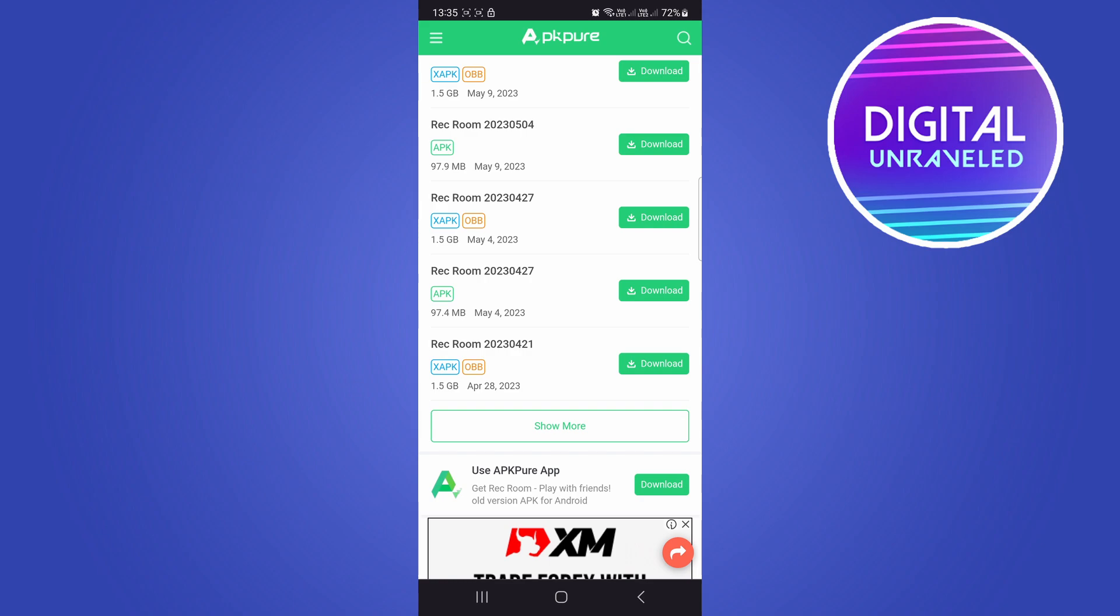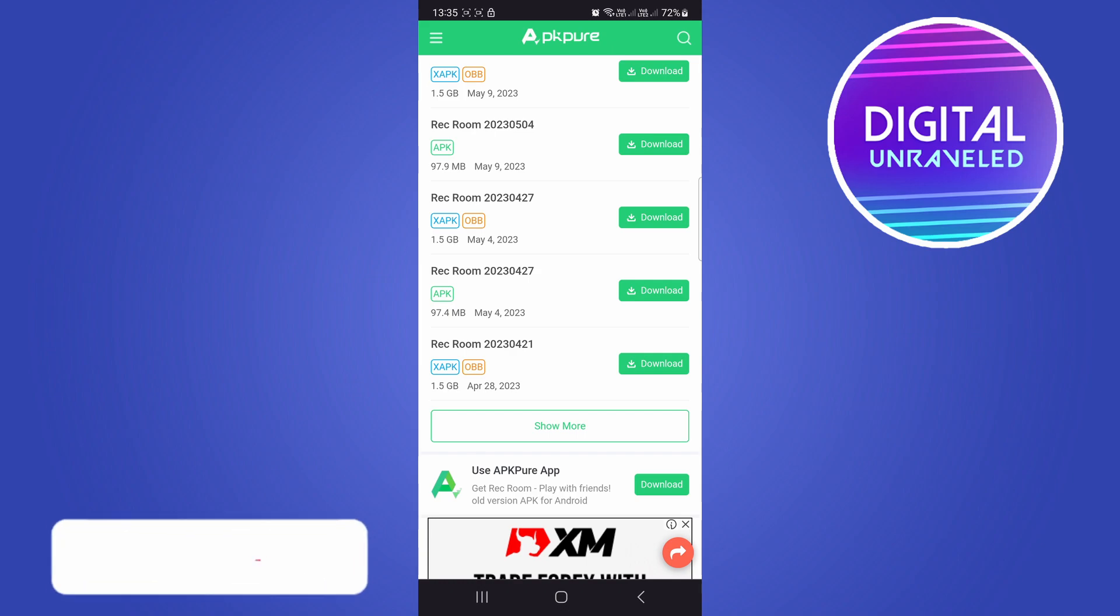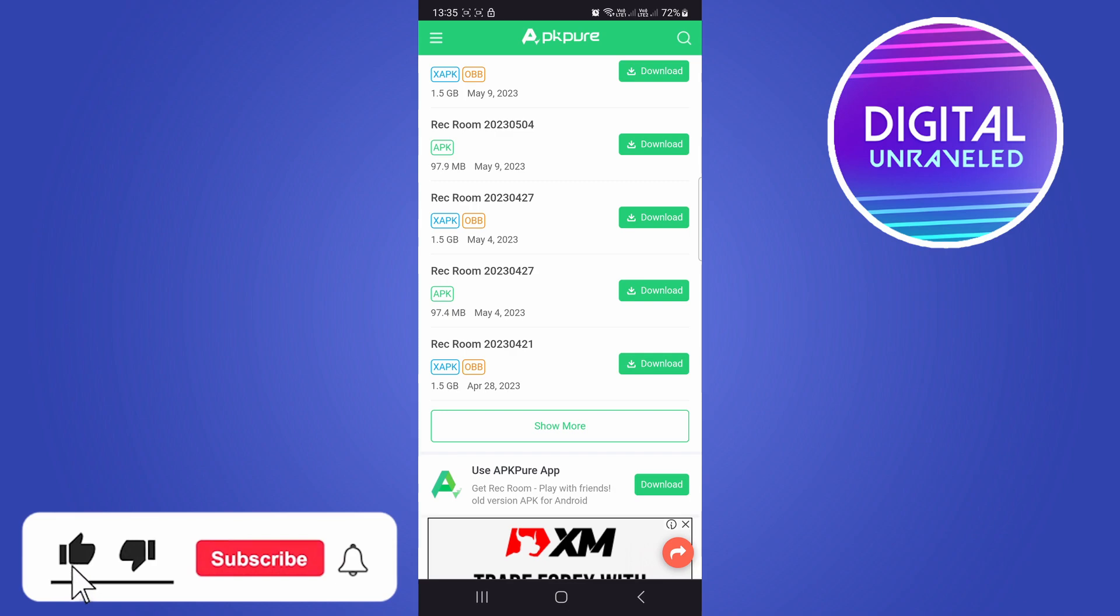If this helped you out and you need help installing an APK file on your Android phone, you can watch that tutorial on the channel. If this helped you, drop a like on this video and I'll see you in the next one.